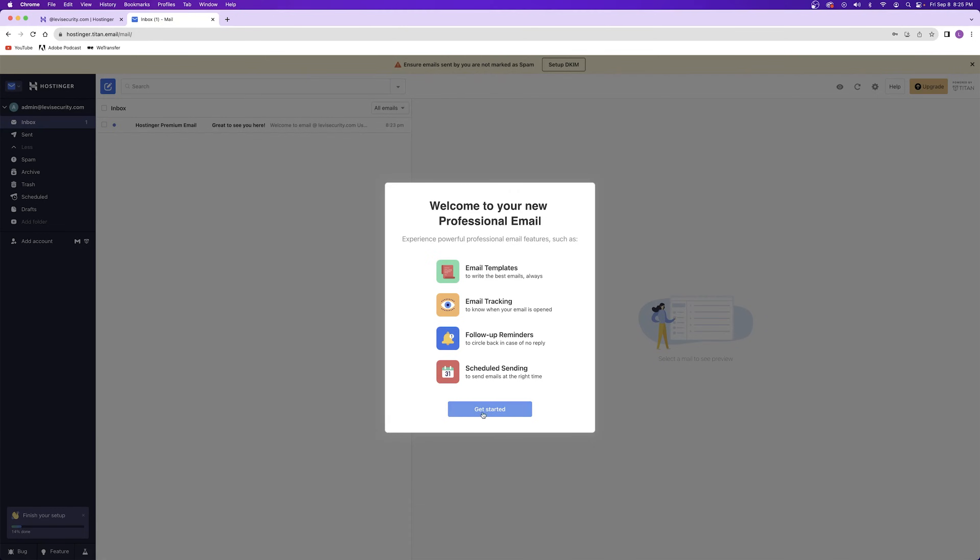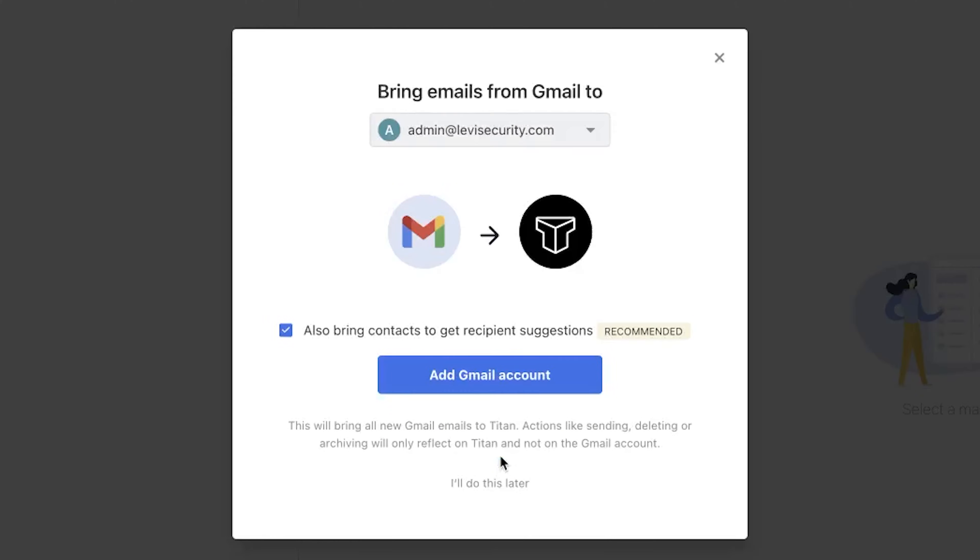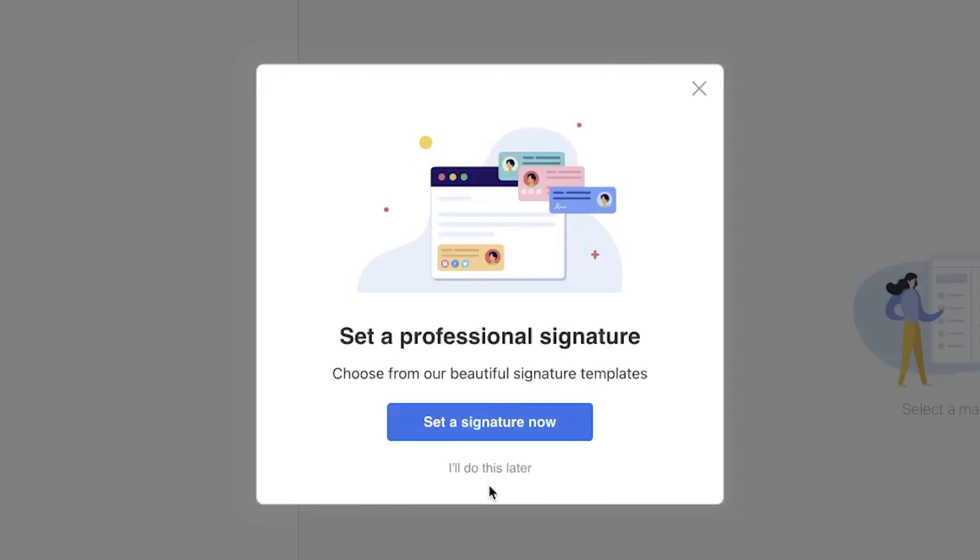Once you're inside your email, you will see the get started prompt. It will ask you to set a display name so that your recipients know who you are. Next, you'll be asked if you want to bring emails over from Gmail. Then you'll be asked if you want to create a signature.